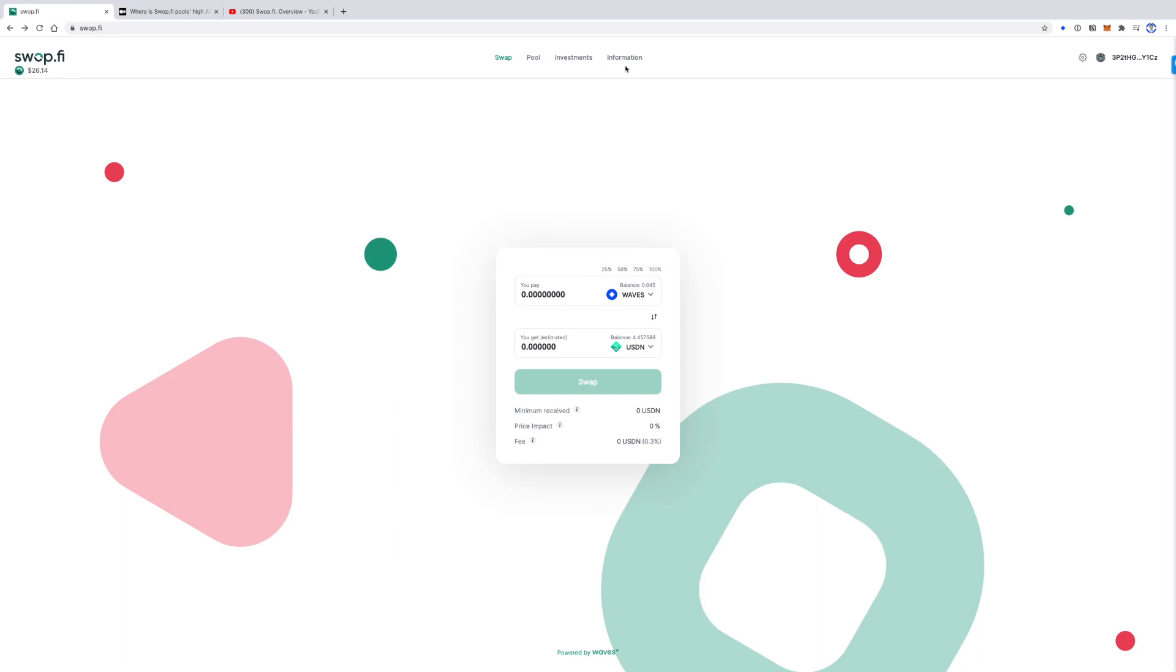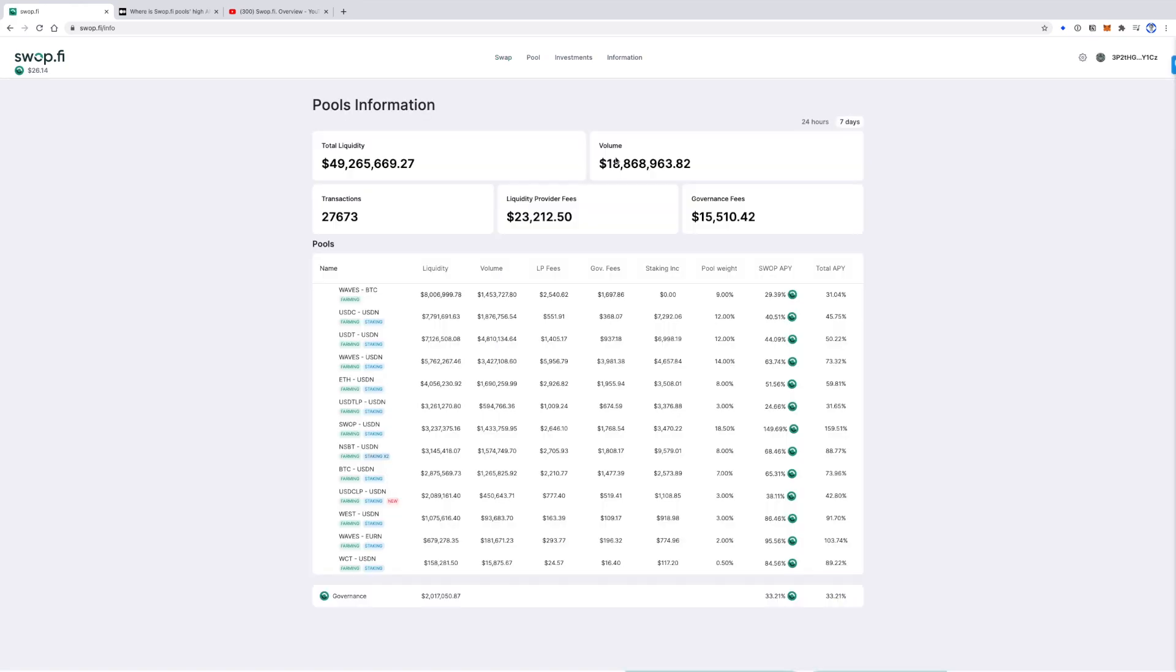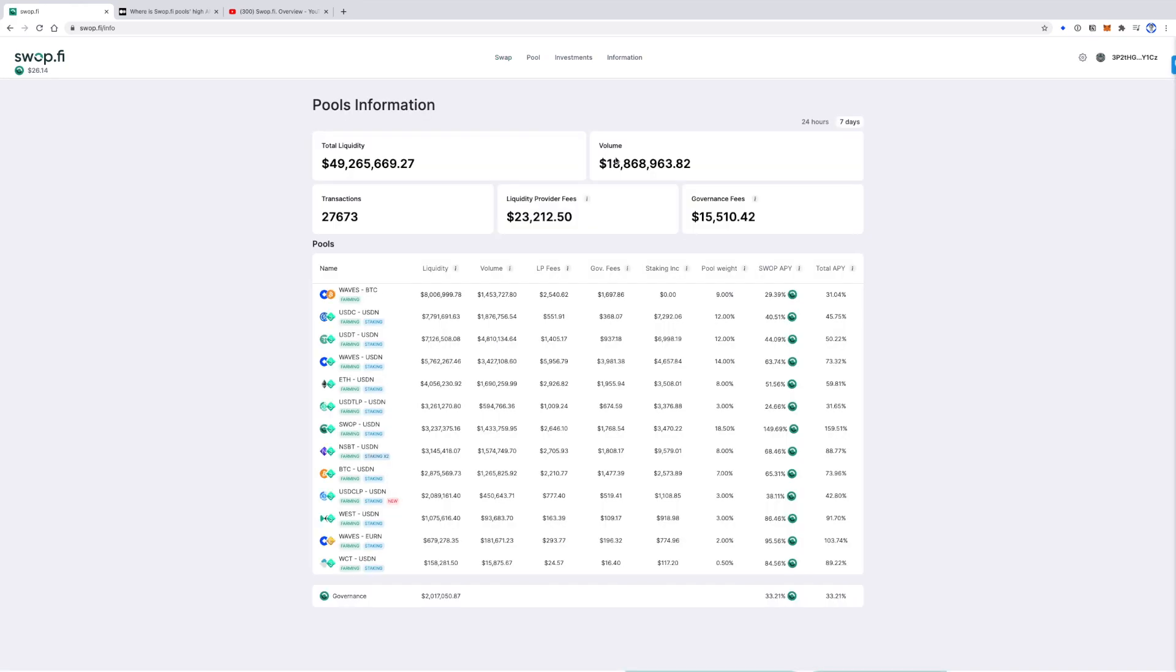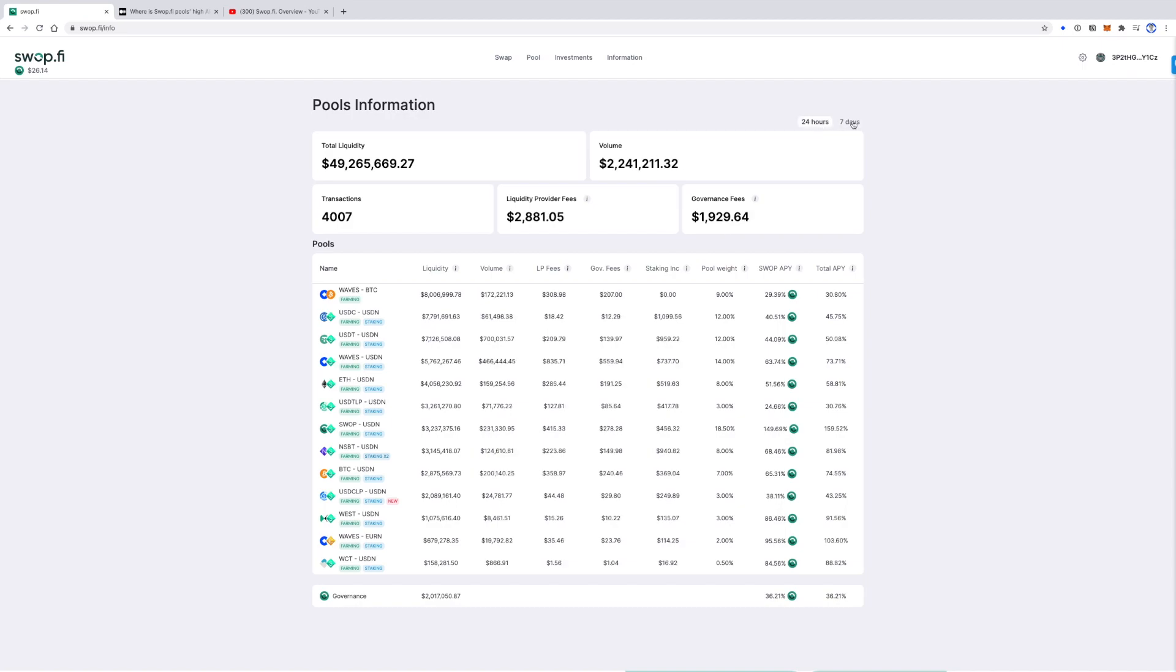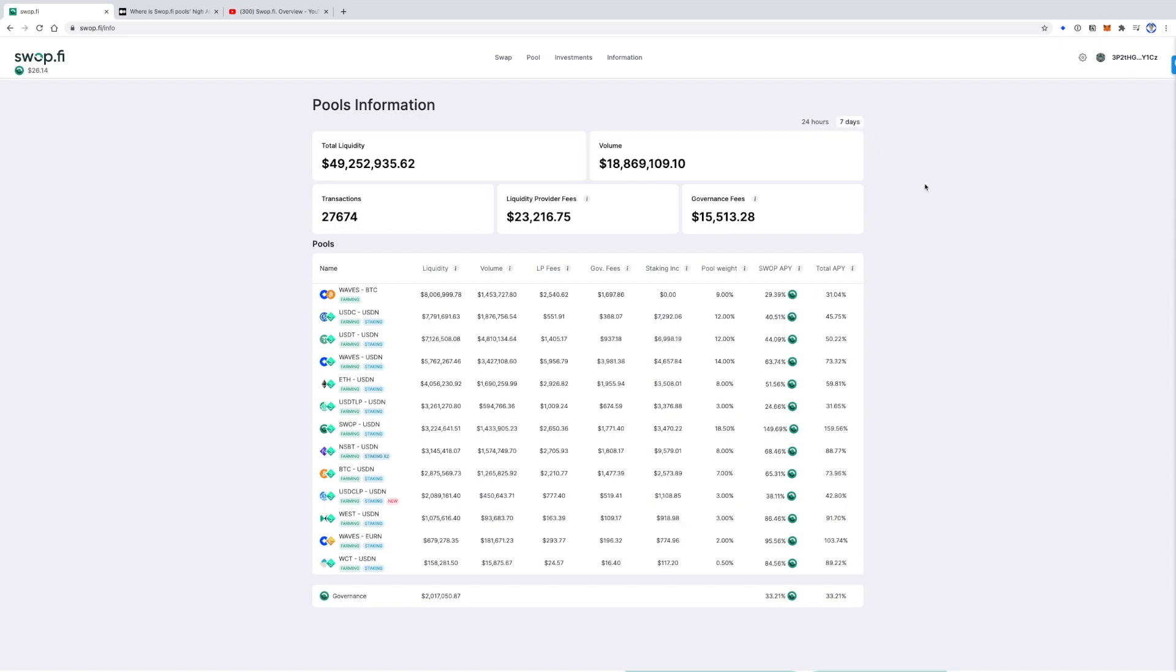On the information page here in the information section, Pools Information, you can see the annual percentage yield or APY for each liquidity pool. APY is calculated dynamically based on current stats, so you can see numbers for the last 24 hours or 7 days.